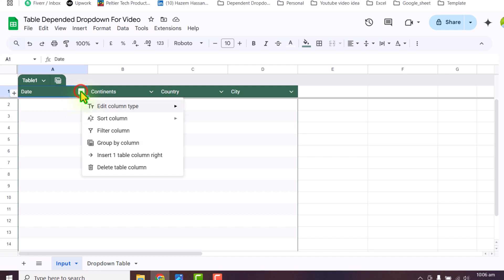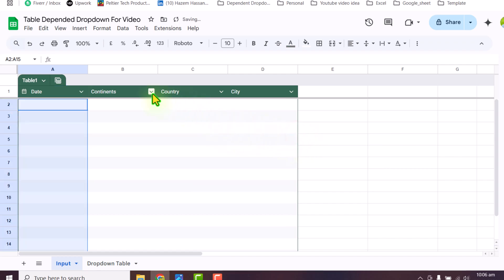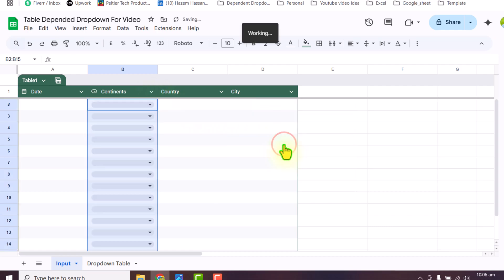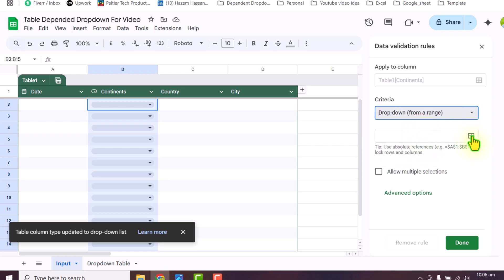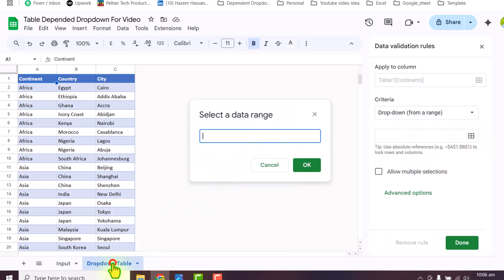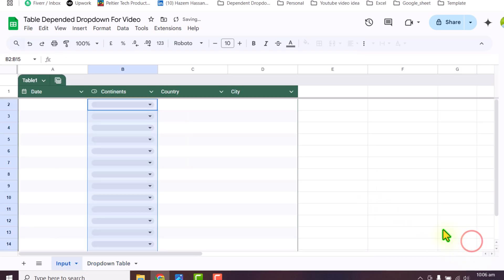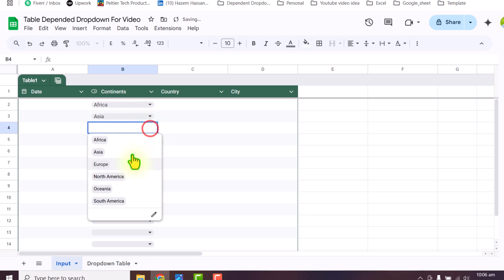I will click on the down arrow and here you can see Edit Column Type. This is a date column so I will simply select Date. Next I will click on Continents, edit the type, and in this case I want Drop-down. A window will appear — I will click Drop-down from a range. Select data range, click on the drop-down table, click column A and drag the mouse down, remove the end reference, hit OK and done. Now if I click on the drop-down, it will show me all of the unique continents.